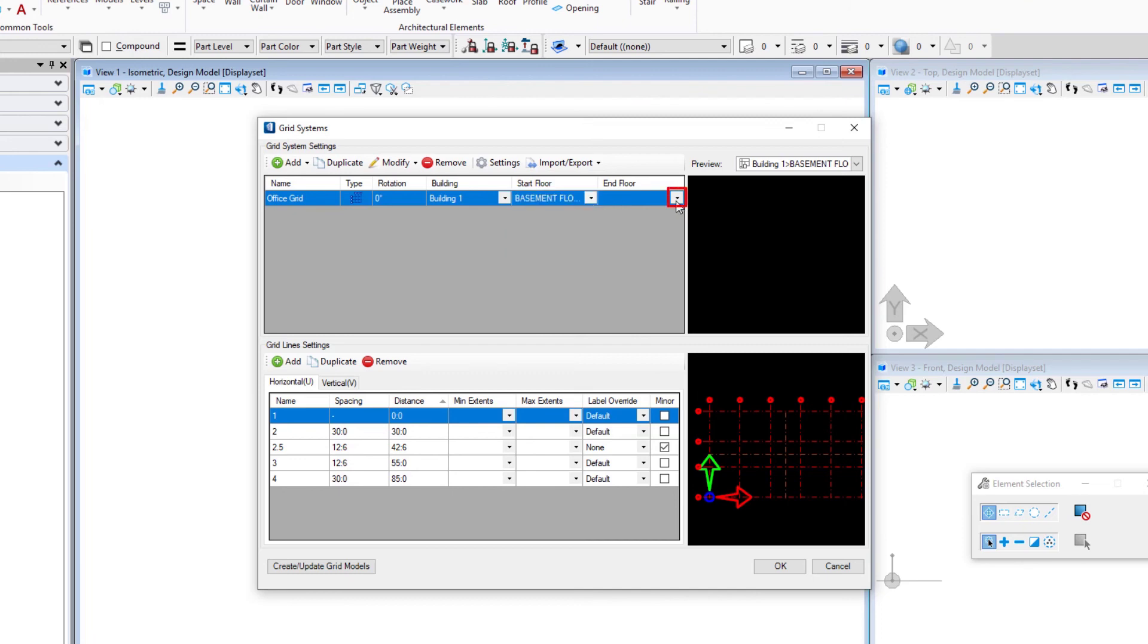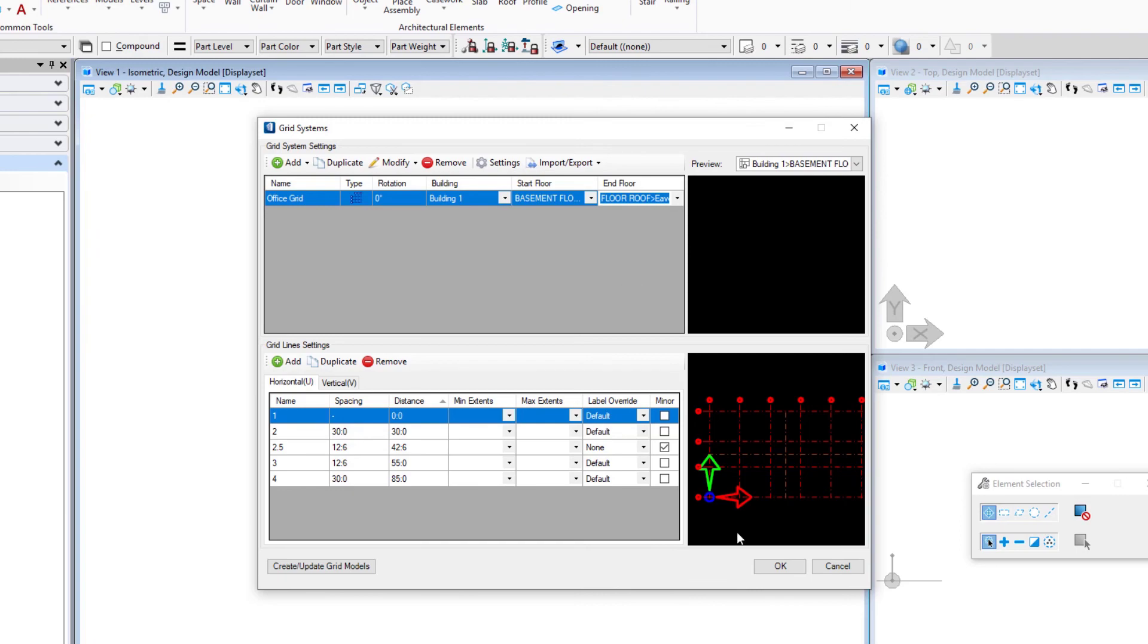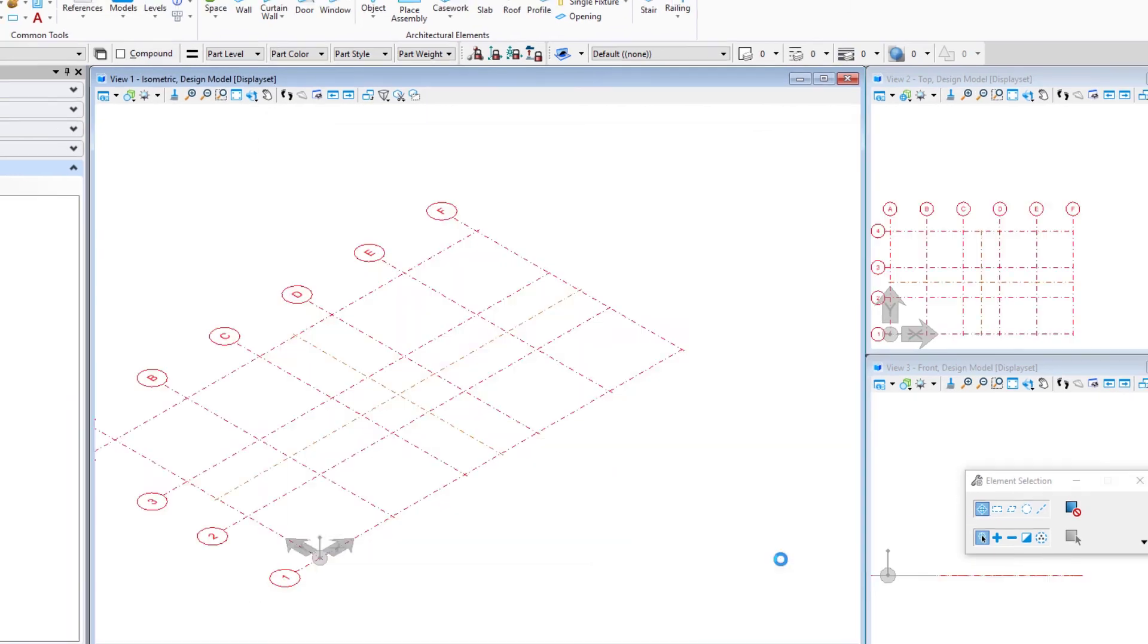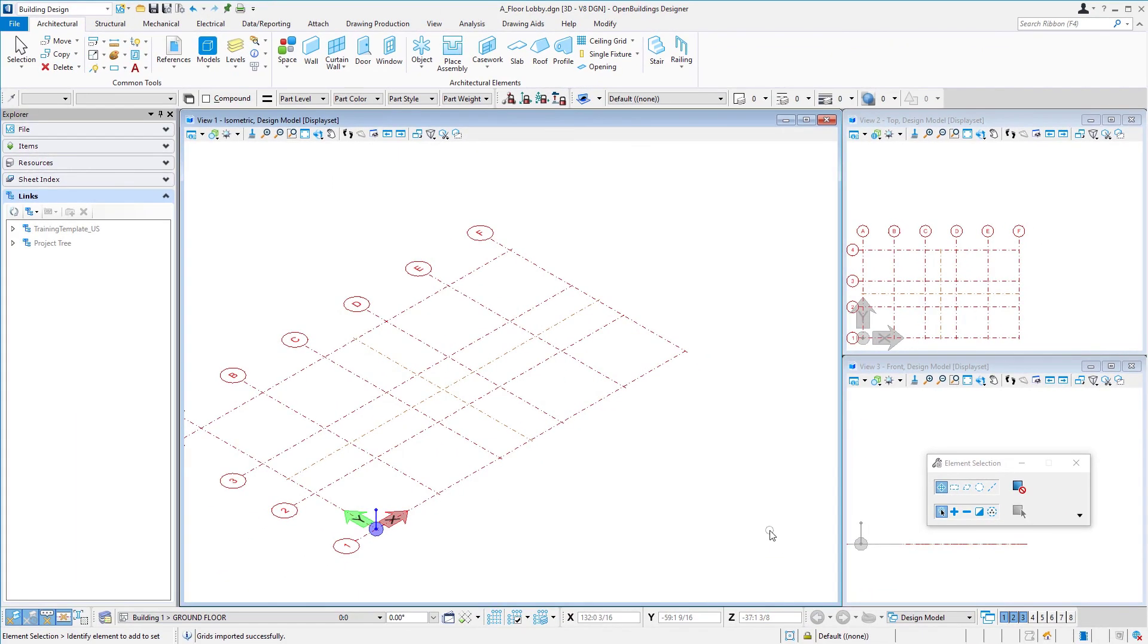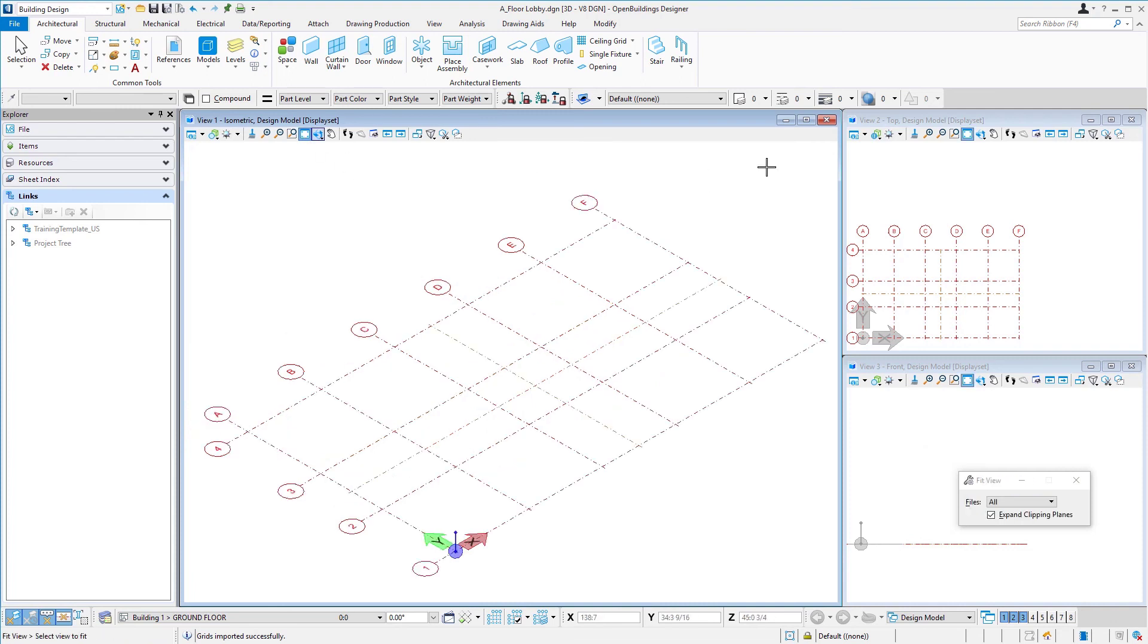In this case we can just go right from the basement floor all the way to the top of the roof, or the eave level of the roof. Then I'm going to select OK and now you'll note that our grid shows up in our model. And again, that would show up in every DGN model that we create within this work set.